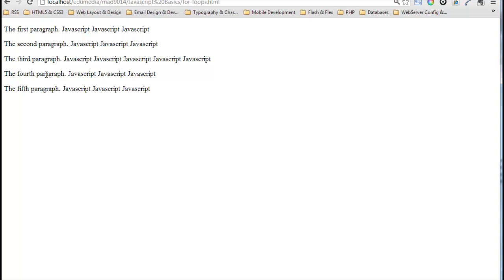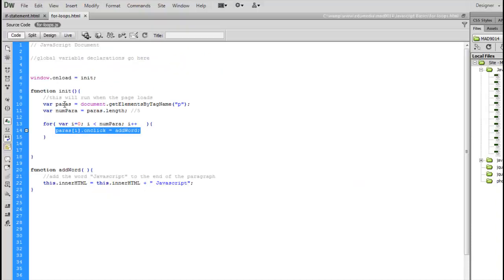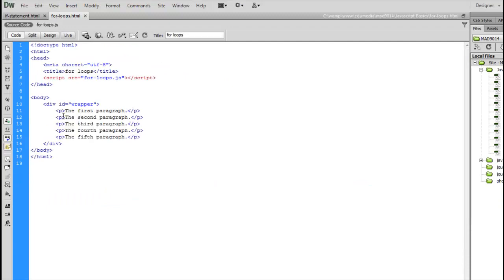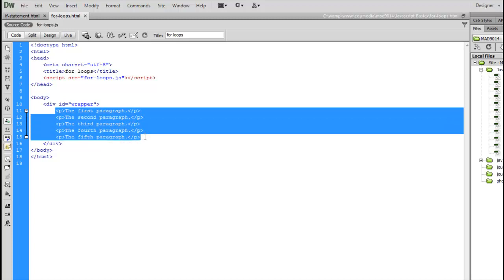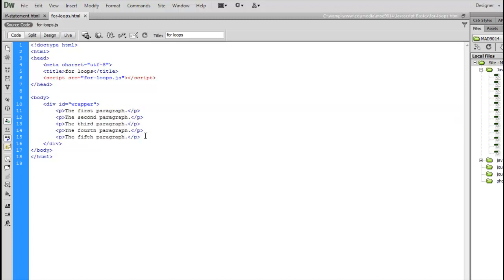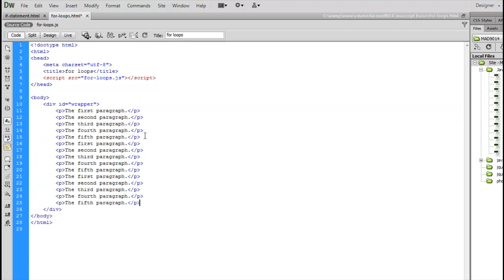If I had 60 paragraphs, this would still be working just as well for 60 paragraphs. Just to quickly demonstrate, I'm going to come in here, and I'm going to paste and paste again. So I have 15 paragraphs now in my page. I am not going to touch the JavaScript at all.